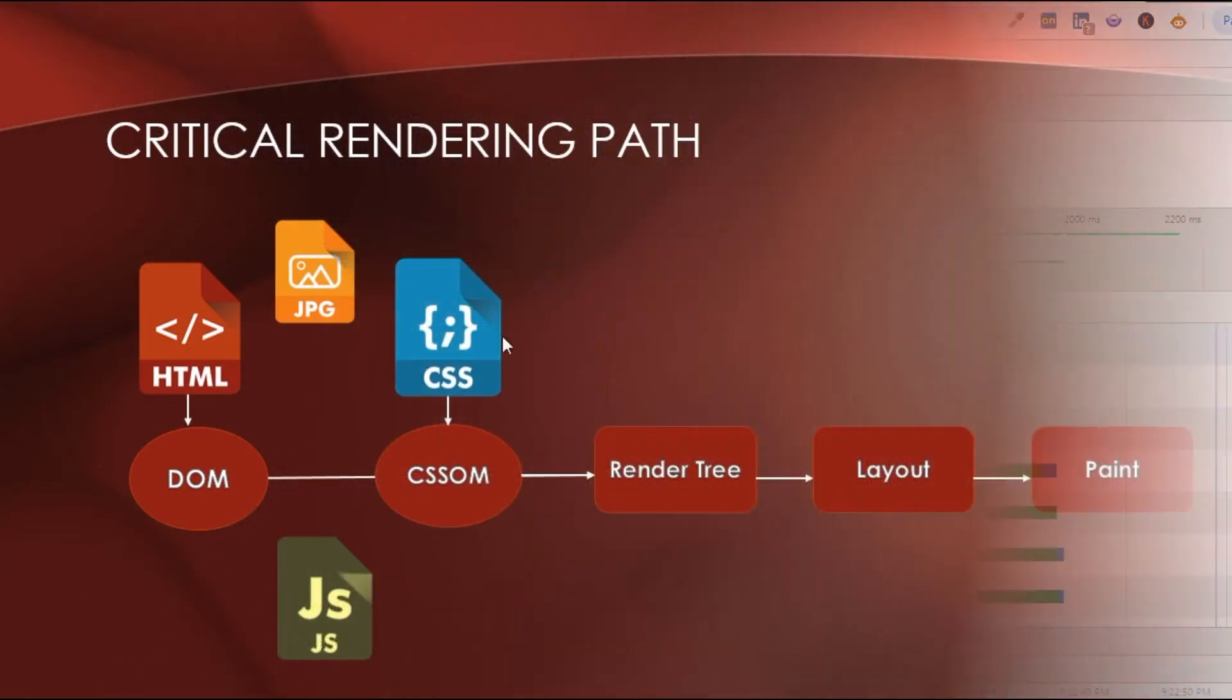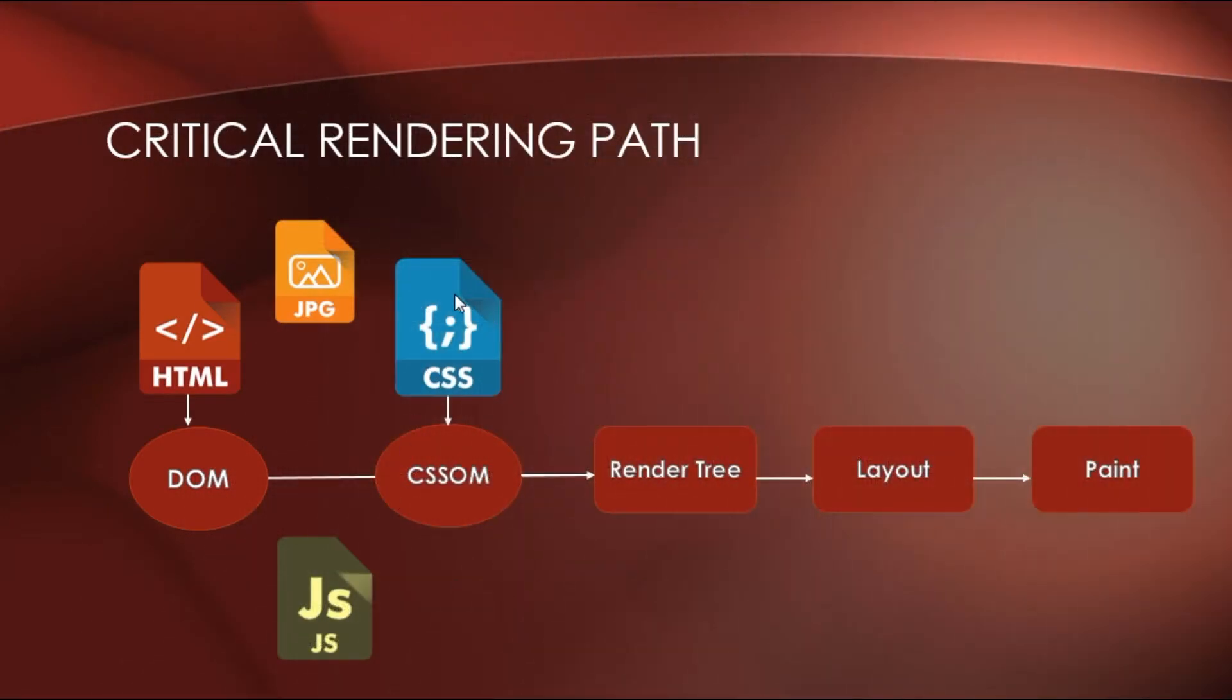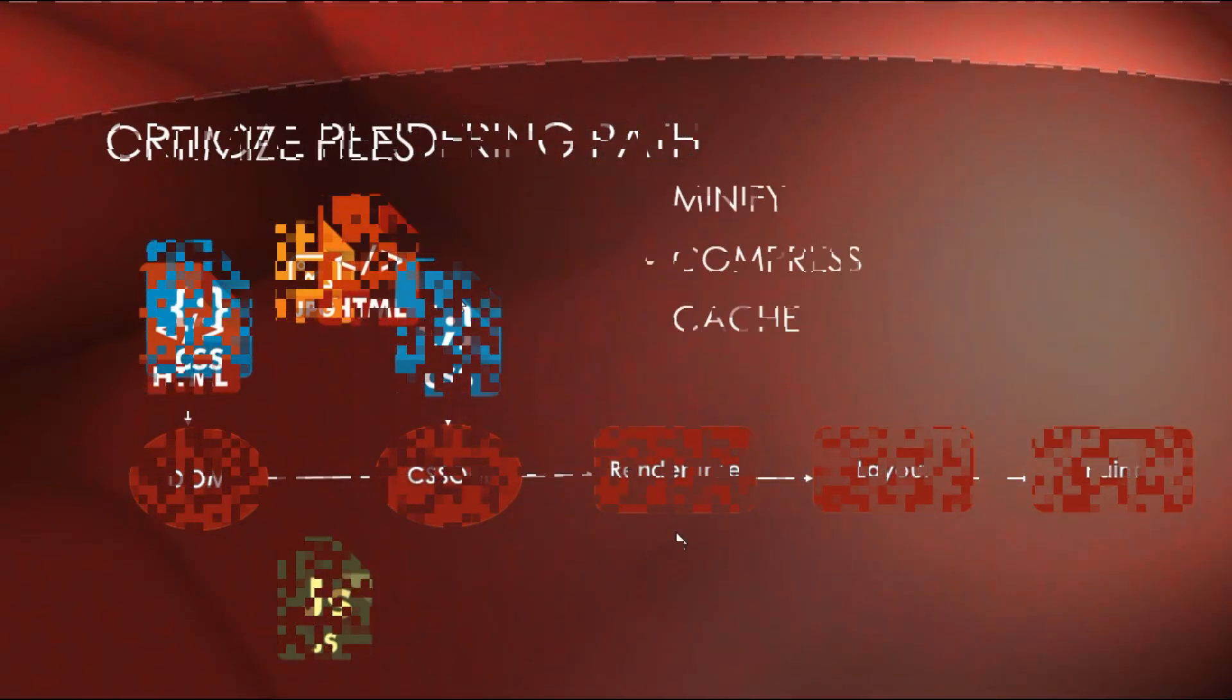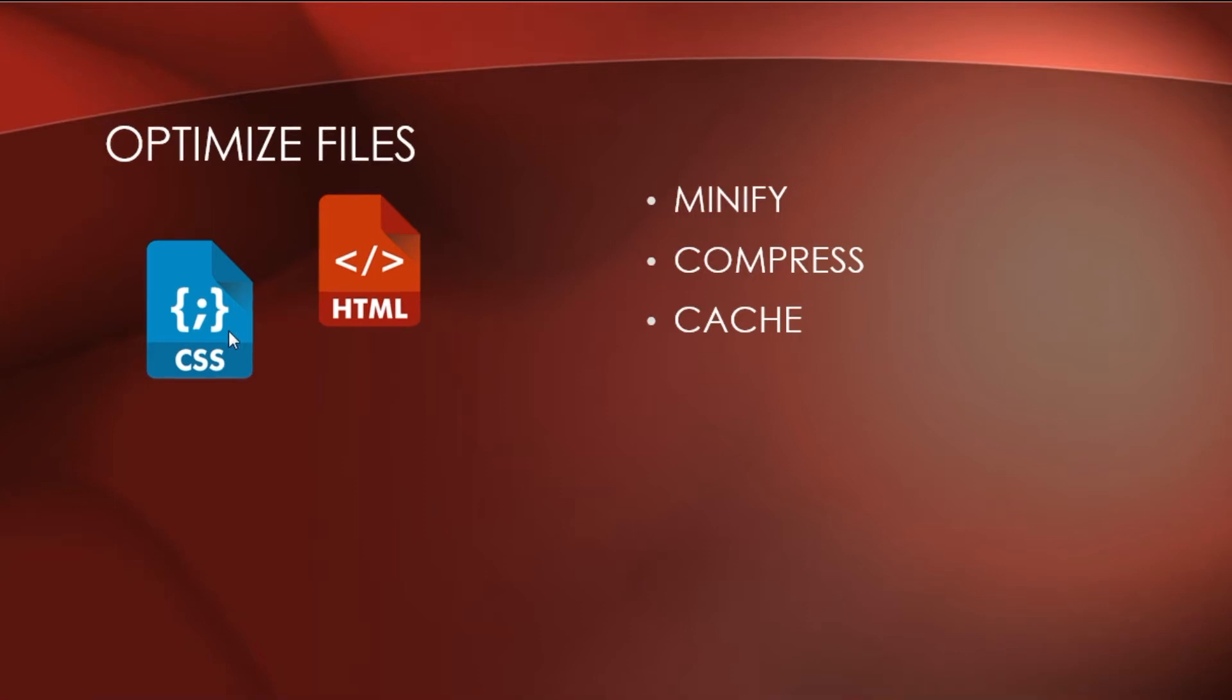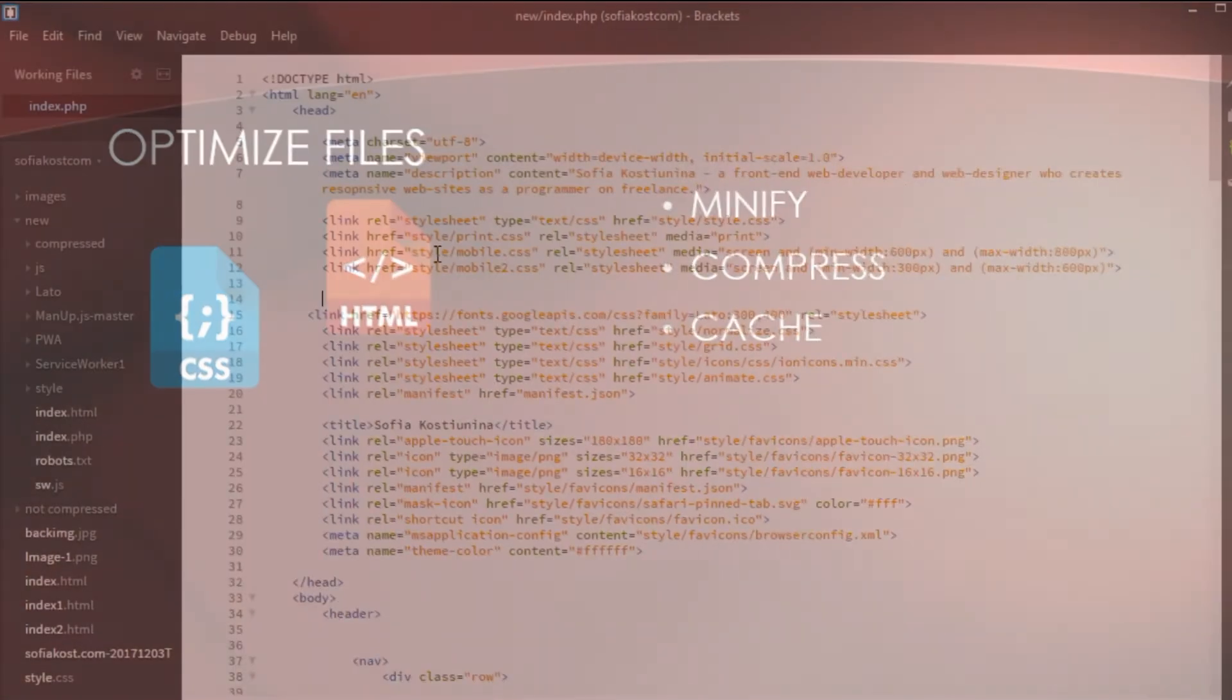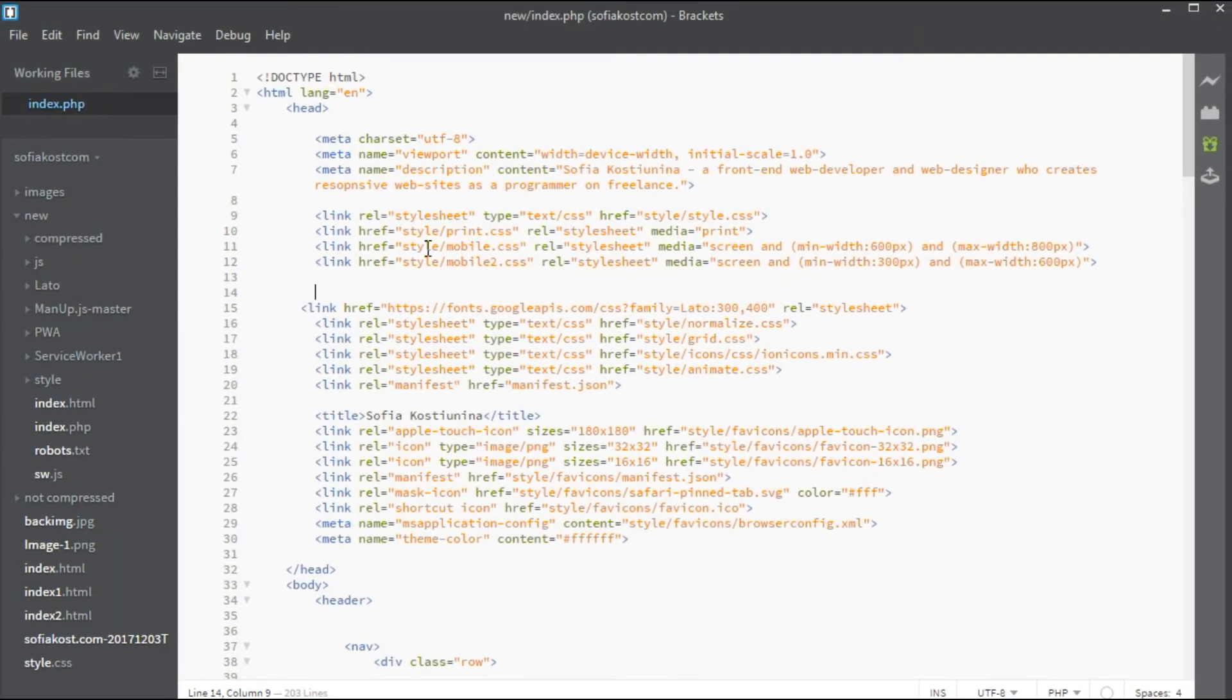To optimize CSSOM construction, you need to minify files, compress them and cache them. You can also inline CSS to remove unnecessary files. As you remember, CSS is considered a render-blocking resource, but only if they apply to the current device.